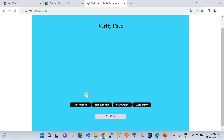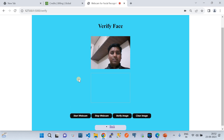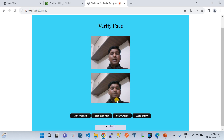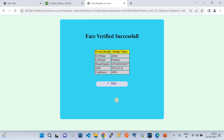I'm going to start the webcam again to verify my face. I'll click the Verify button — it takes a snapshot of my face and verifies it against the back end. After the image is taken, it automatically captures it, hits the back end, and verifies the face. It retrieves the registered data: first name Albert, last name Einstein, phone number, date of birth.